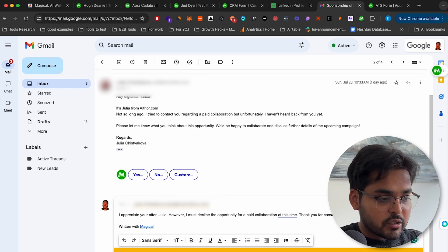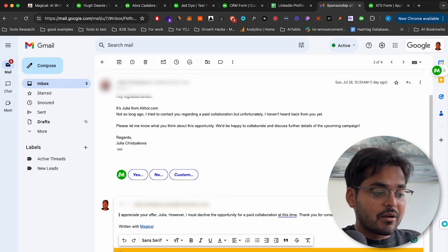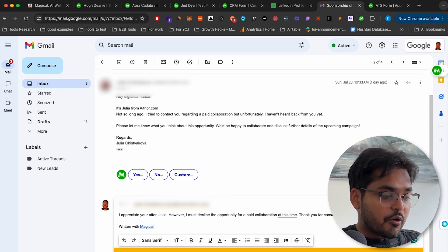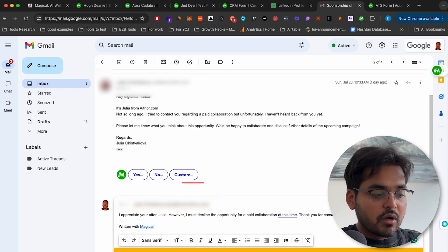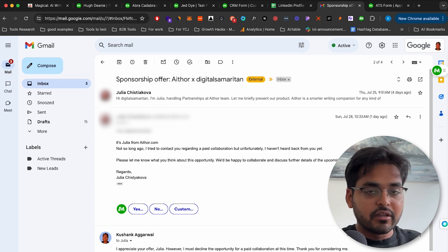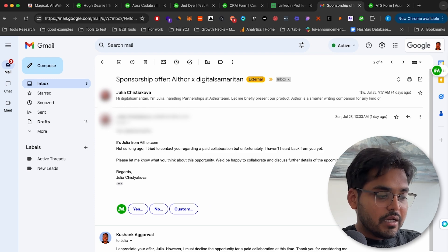And it's going to automatically craft a message for you or you can go to custom as well, where you can just enter a prompt and it's going to write out the email for you. So like I said, super simple to use. There's barely any setup.